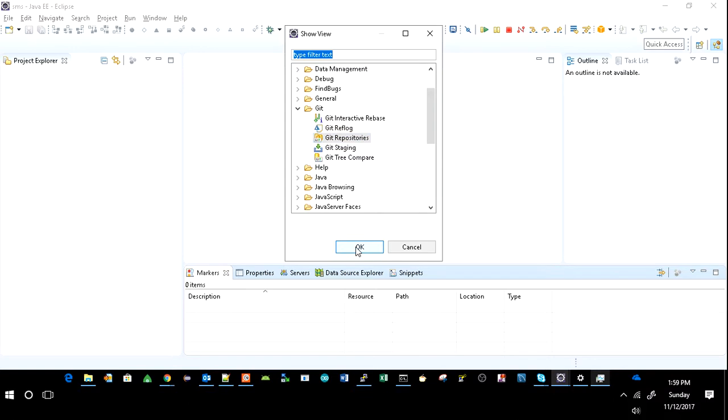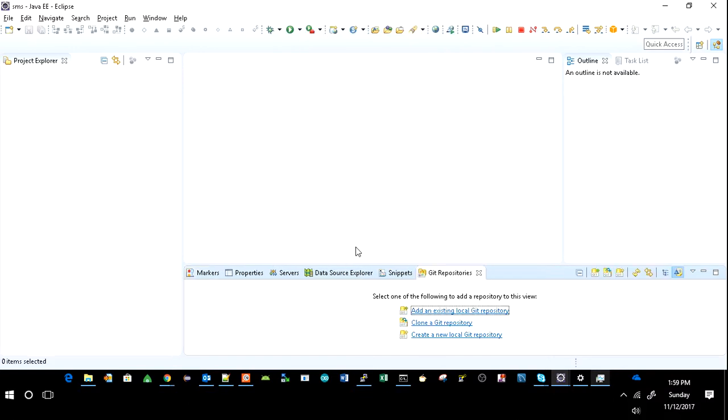Here it is asking for three options: add an existing local git repository, clone git repository, and create a new local git repository. As we have to download a clone copy from a git account, just click on clone a git repository.